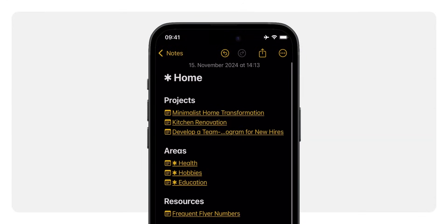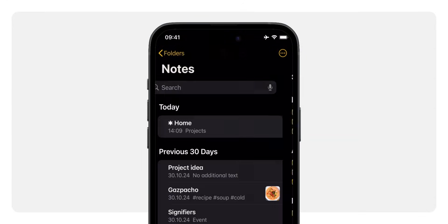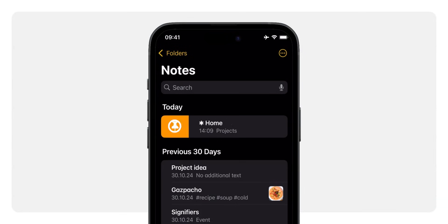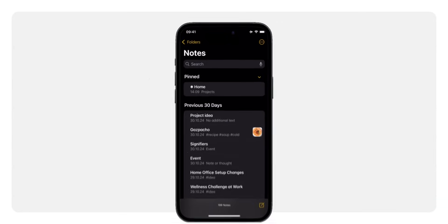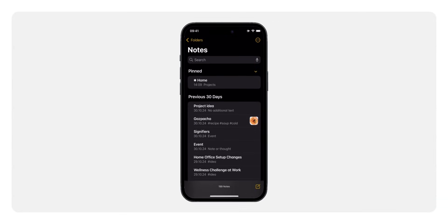Finally, go to your main nodes list. Swipe right on your home node and tap the pin icon. Now, it's always at the top, ready when you need it.